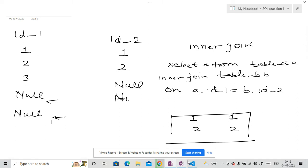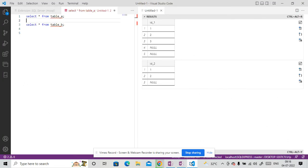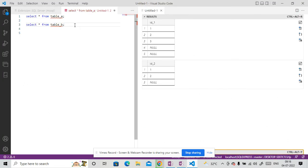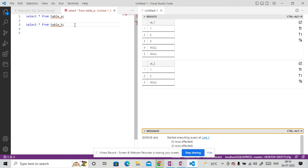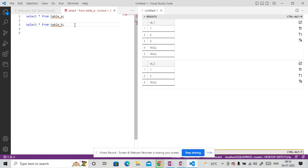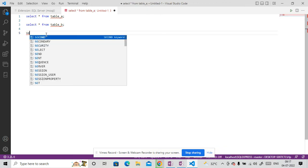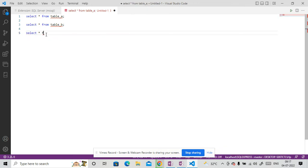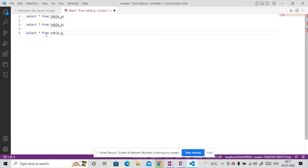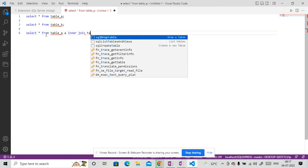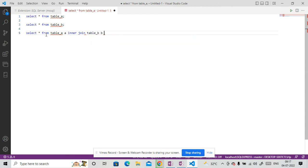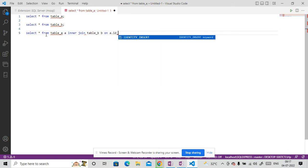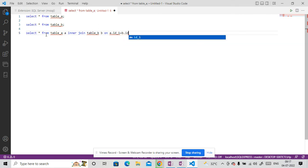So let me open Visual Studio and first I will show you the first result. So if I write here, let me cancel it and let me write it now. So if I do select star from table underscore A, A alias inner join table underscore B, B alias on A dot ID underscore 1 is equal to B dot ID underscore 2 and let me run it.